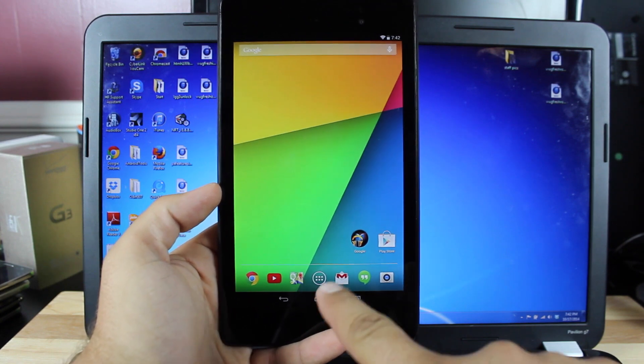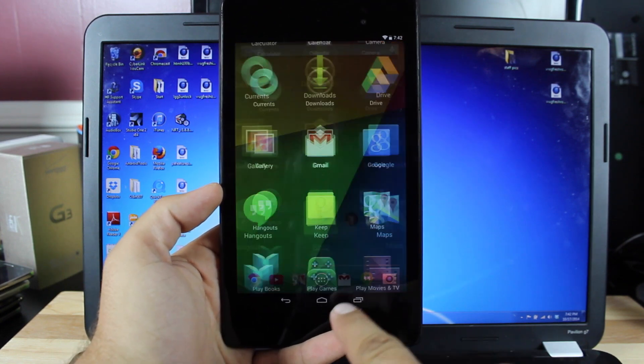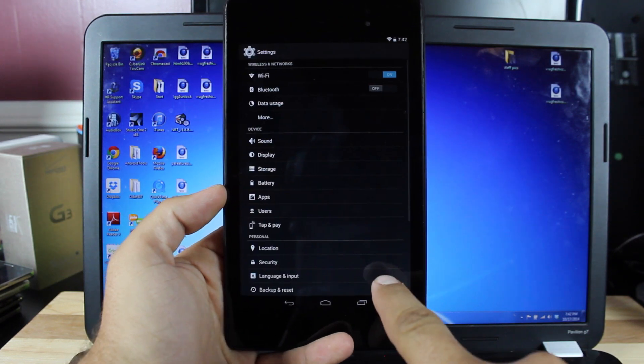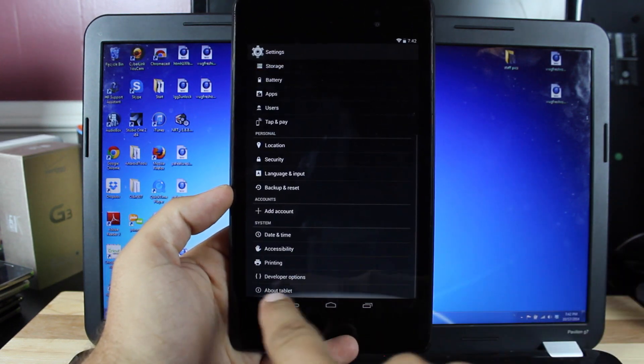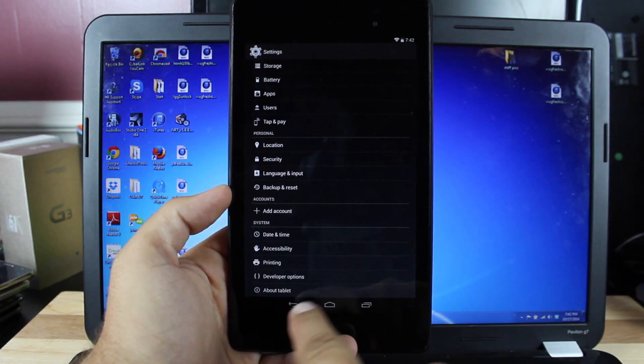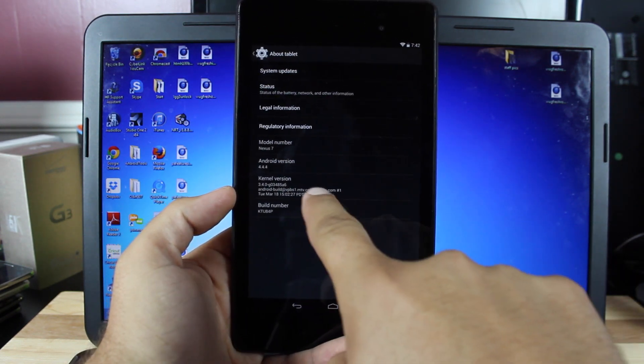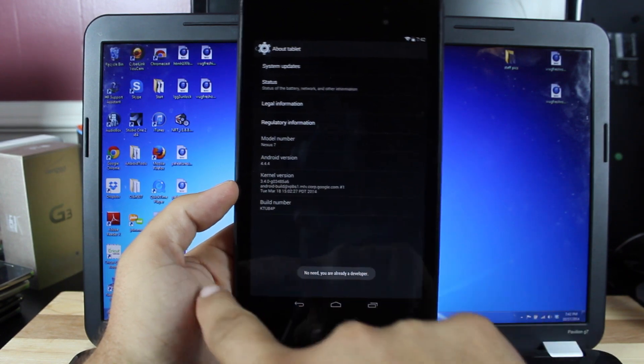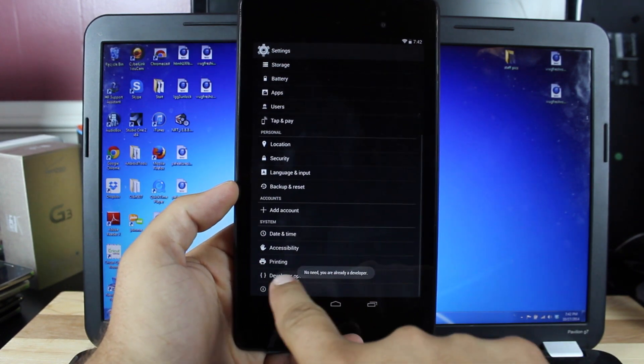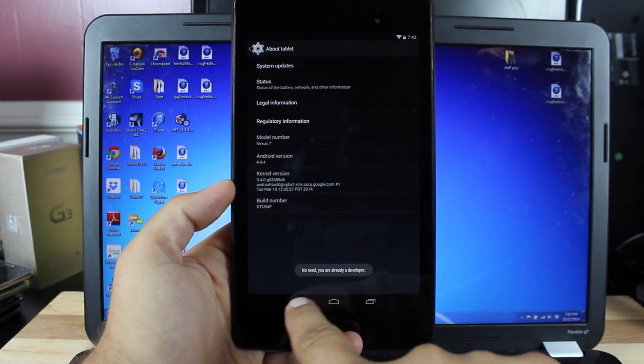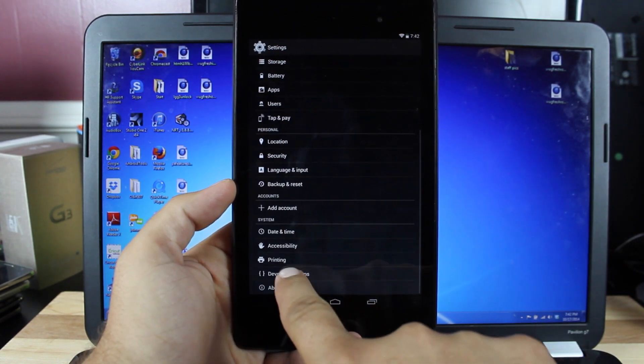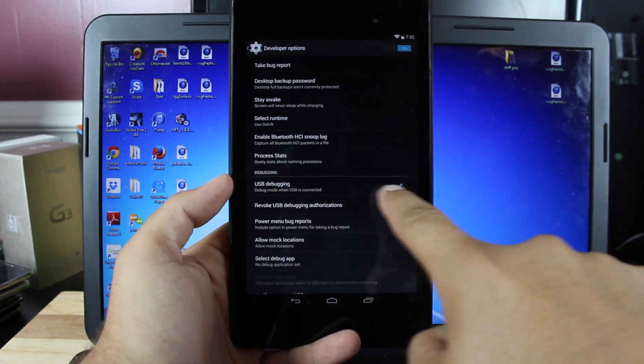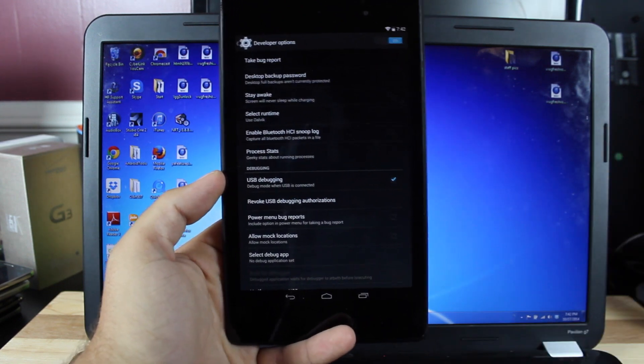So on the device itself, we'll go into the app drawer, settings, go down to About Tablet, go to Build Number and click on that eight times until it says you are a developer. Go to Developer Options, turn those on, and check USB Debugging.